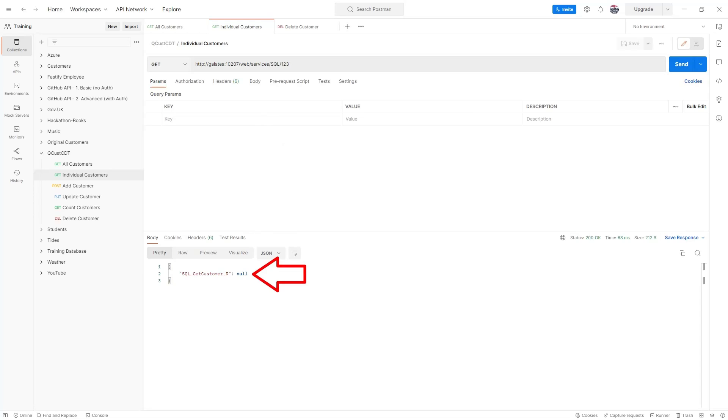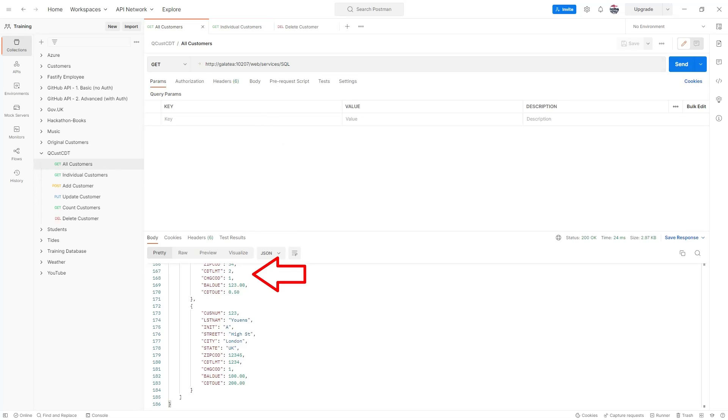And there we have it. No record exists for one two three. Our delete endpoint is working.